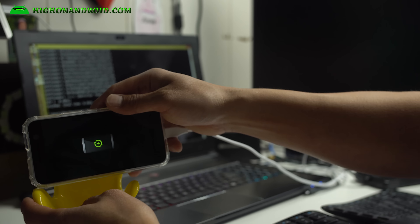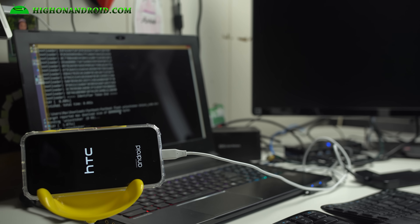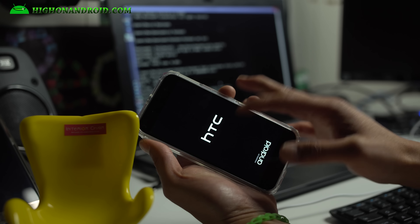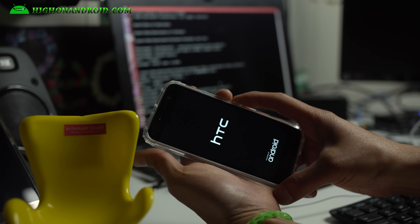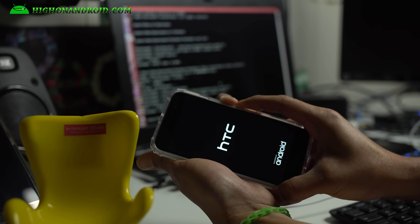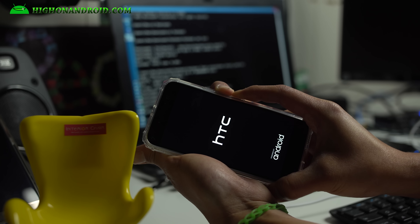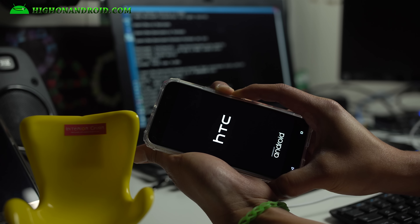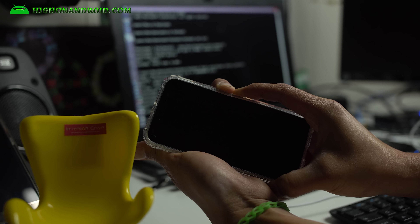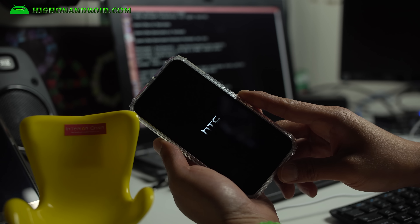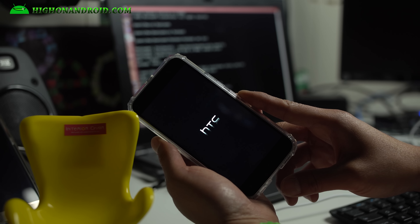This will unlock the bootloader, and now we can actually install TWRP recovery and install custom ROMs. This will erase everything, so we will have to wait for it to reboot. Once you see the ACE TC logo, you can also hold Power and Volume Down to force it back into download mode to continue the rooting process.